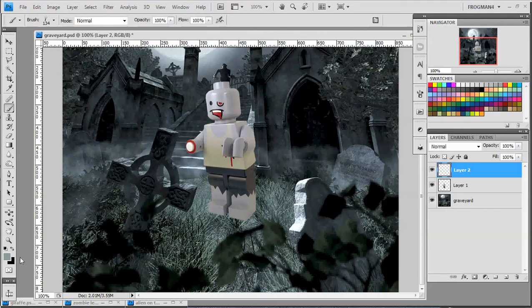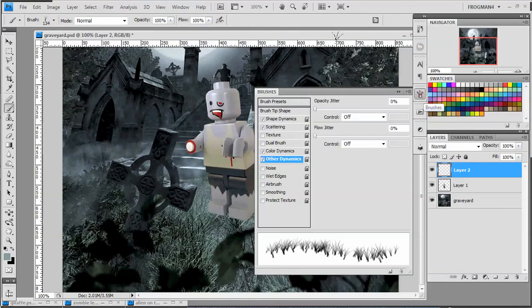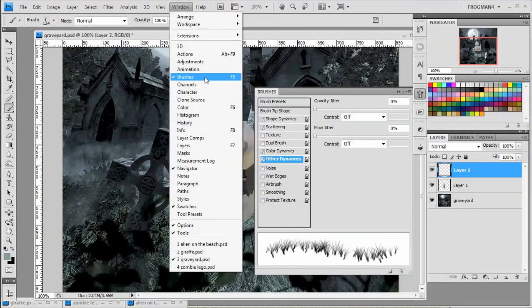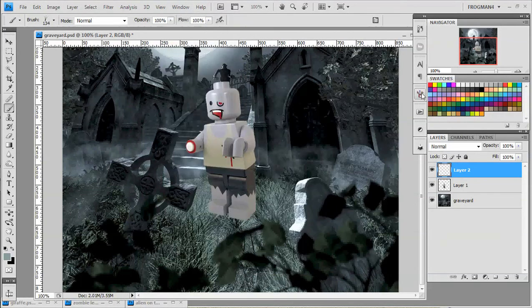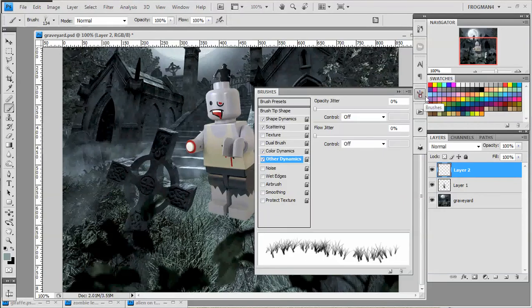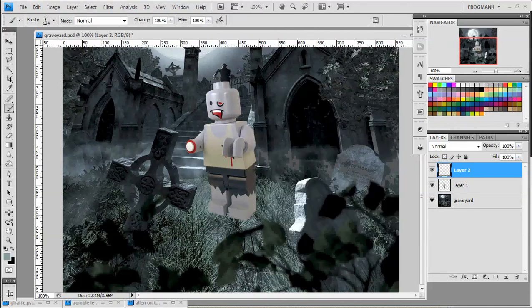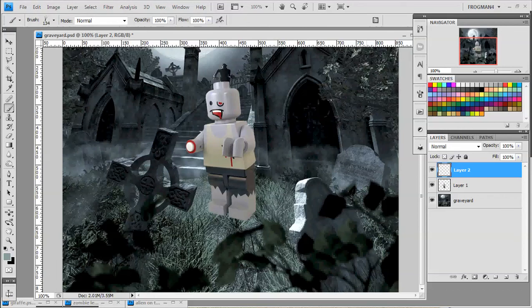So we got green and black as our colors. Now we do need to make a slight modification to the brush. You can do that by going to Windows, Brushes, or I have my brush engine as a little button. And we just need to go to Color Dynamics and just turn this hue jitter all the way down. We don't want any in-between colors. We just want the green and the black.